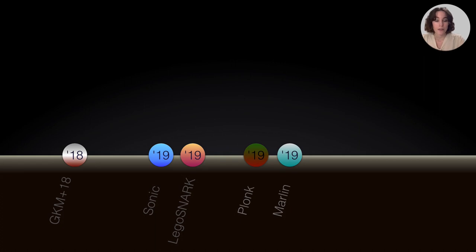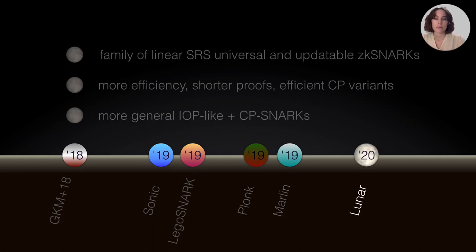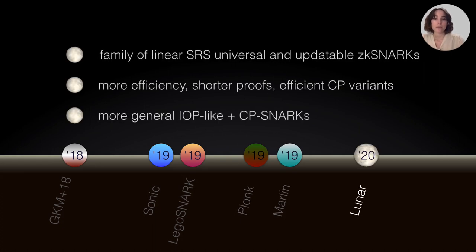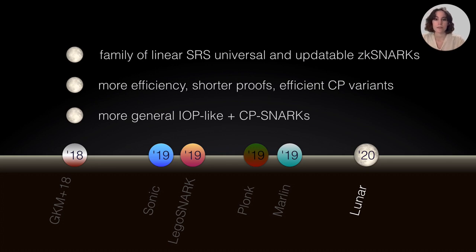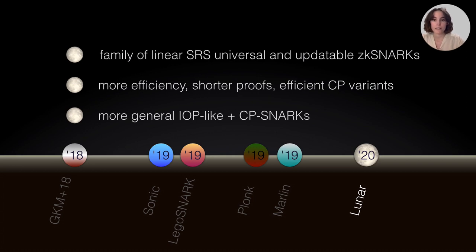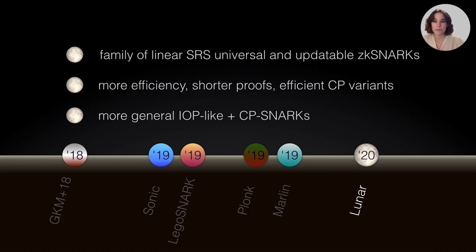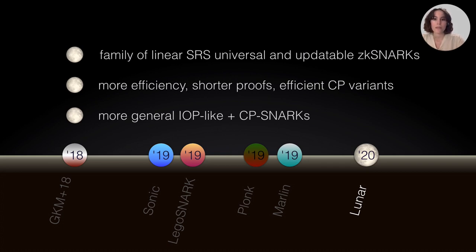And then, in LUNAR, what we are providing is a family of trade-offs of different linear size SRS universal updatable CKSNARKs. We are giving them more efficiency in the prover side and also the shorter proofs. And we are also giving efficient commit and proof variants. The way our compilation works is you start with a more general IOP-like object that generalizes Plunk's and Marlin's and instead of having polynomial commitments, we have CP SNARKs and gadgets in order to obtain our constructions.